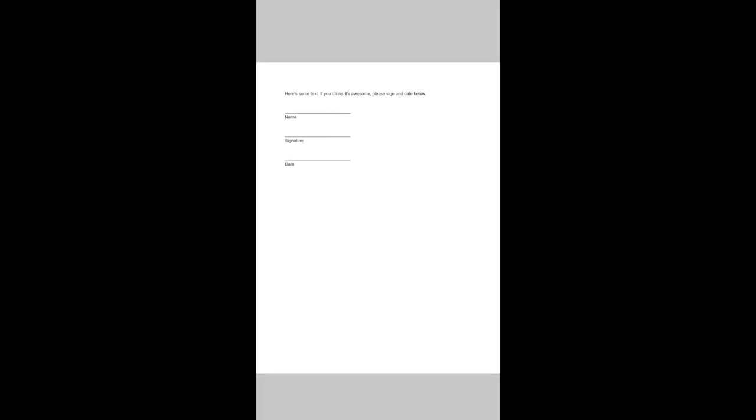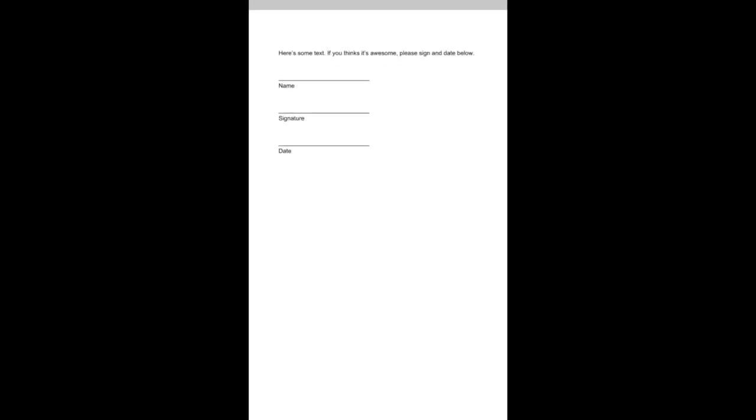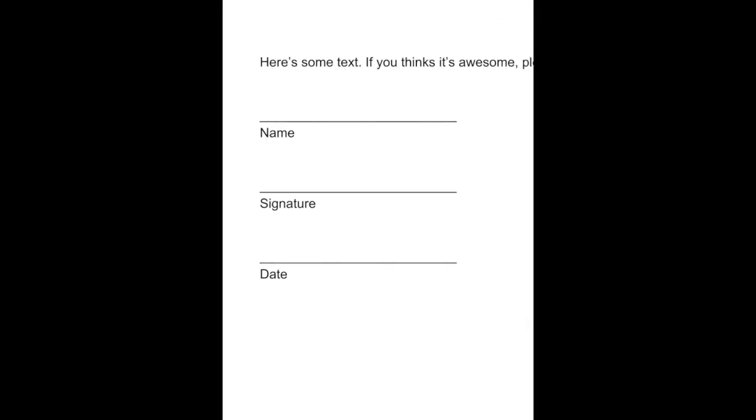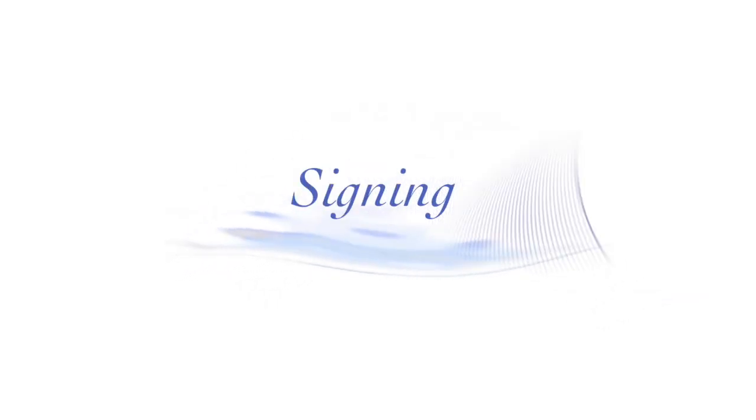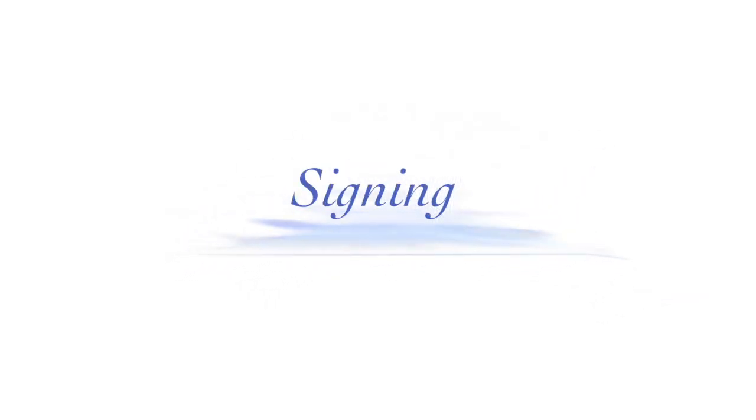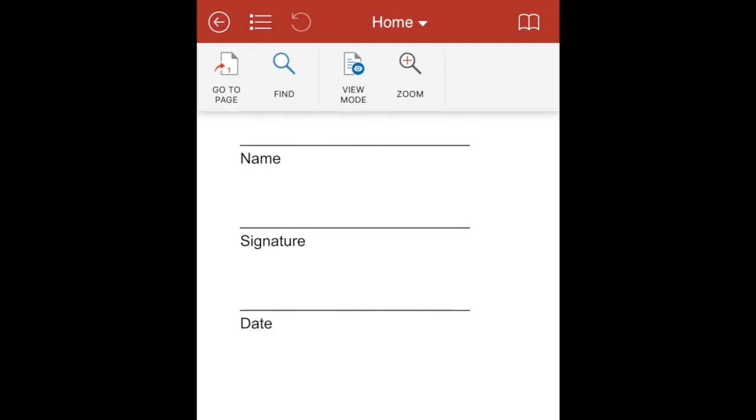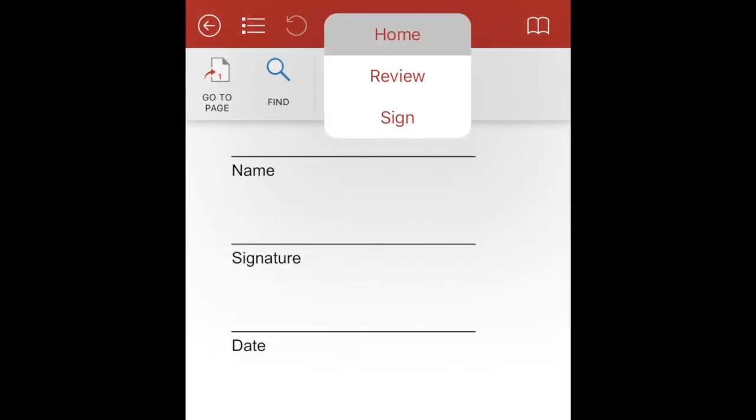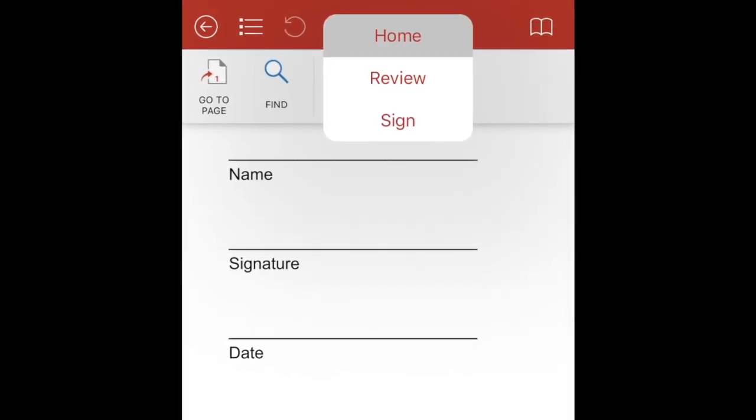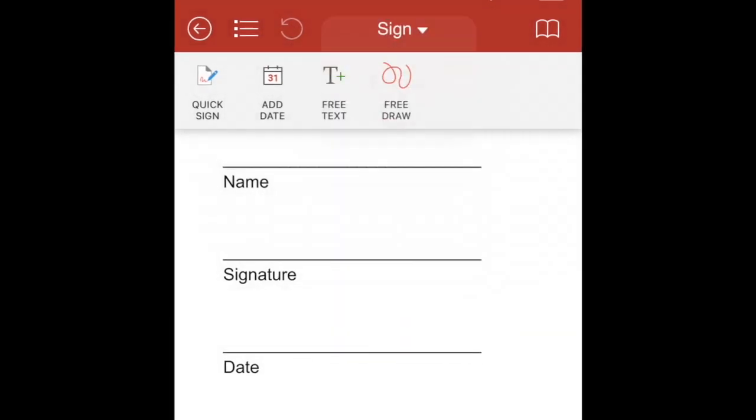And lo and behold, there's a blank signature page here. So here's some text. If you think it's awesome, please sign and date below. Okay, we'll do that. So all we have to do on this PDF, and make sure it's a PDF, it's not going to work on a document. I'm going to tap on that single tap. I'm going to hit the home button at the top there. And I'm going to sign.